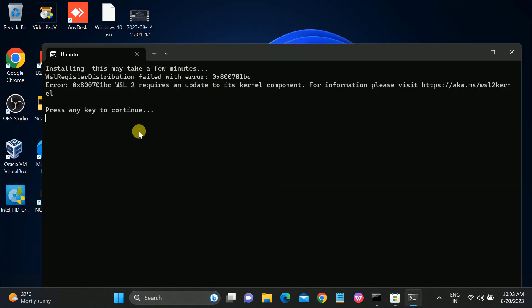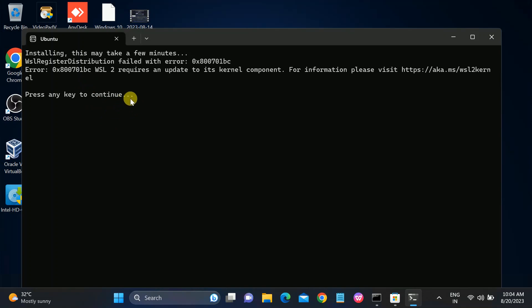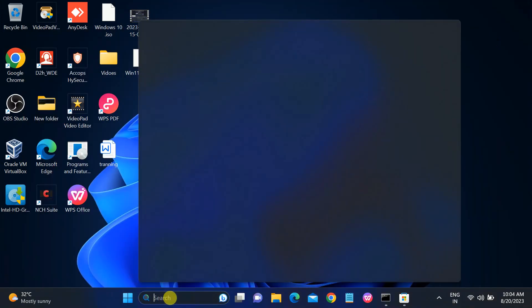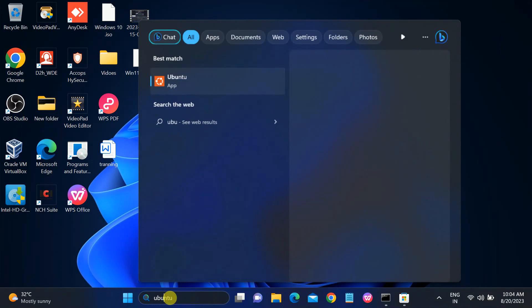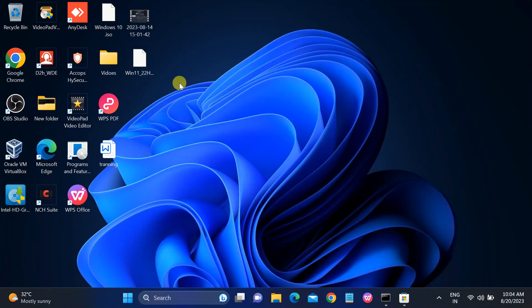If this option is not working or you somehow close it, you can go to the search bar, type 'Ubuntu', and click on the Ubuntu app to open it.